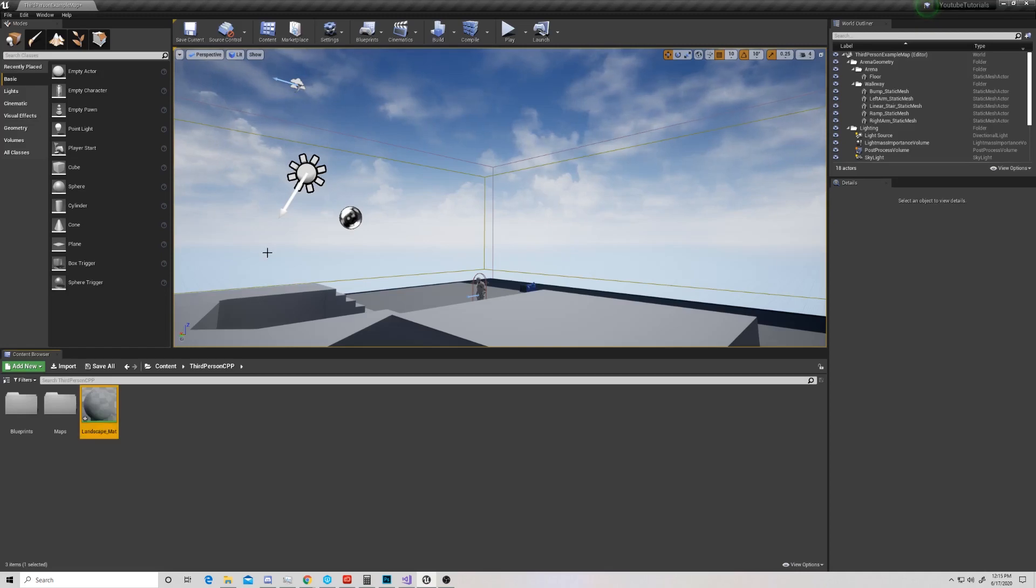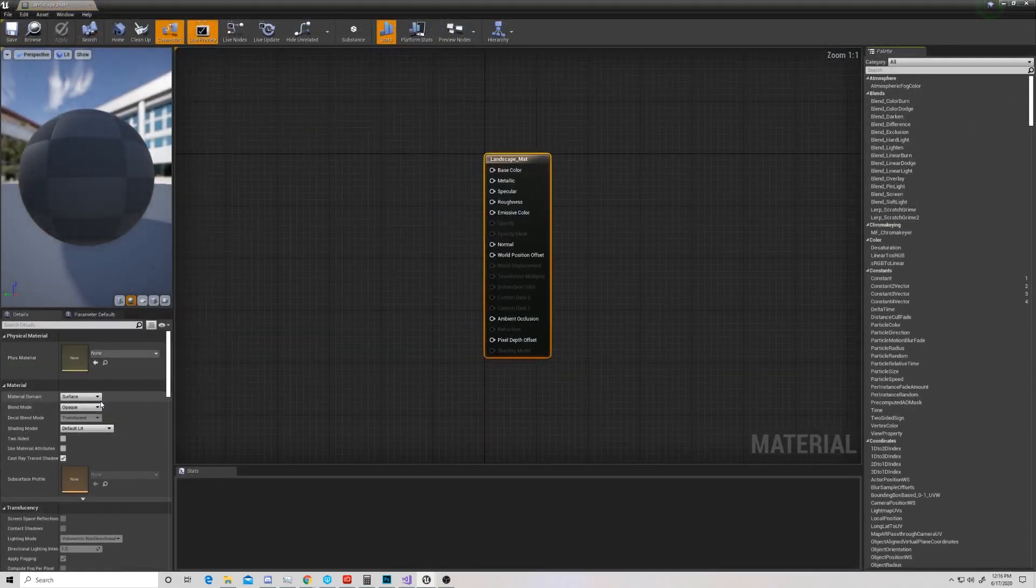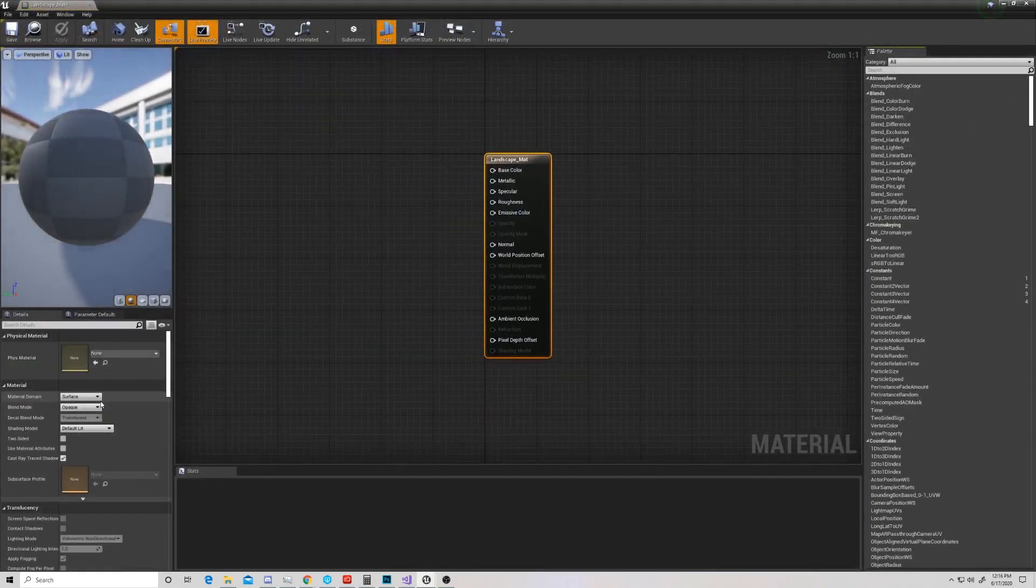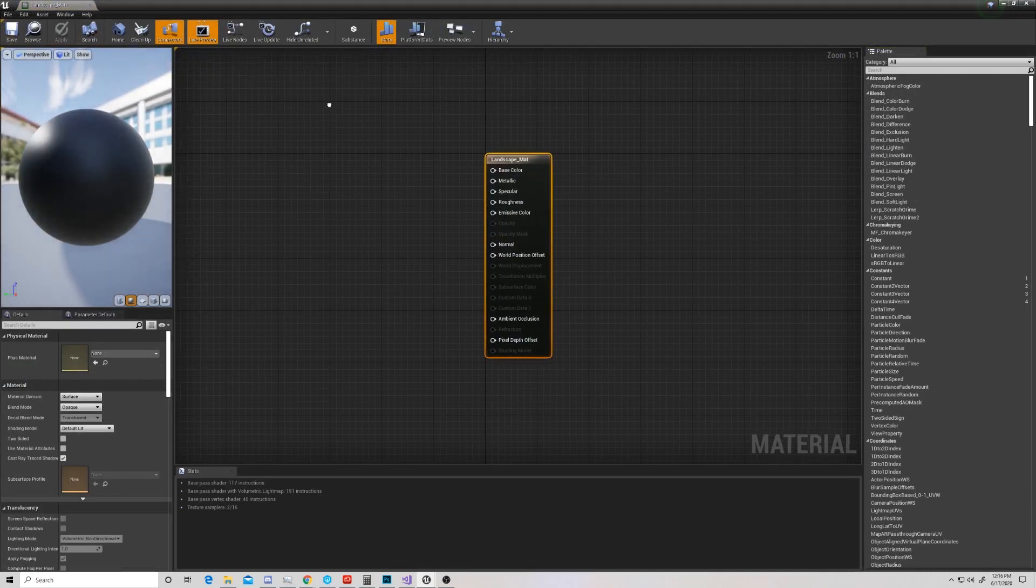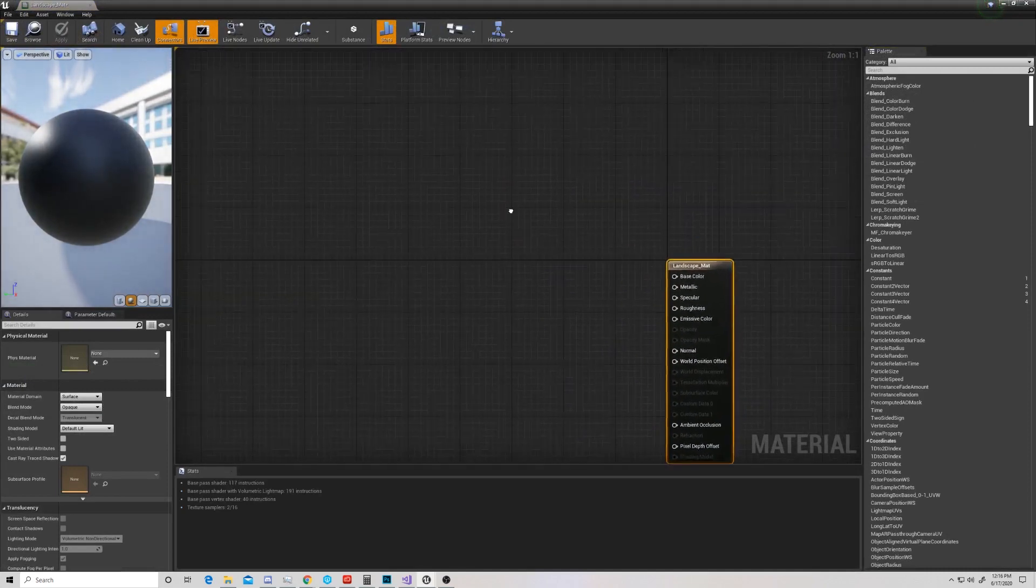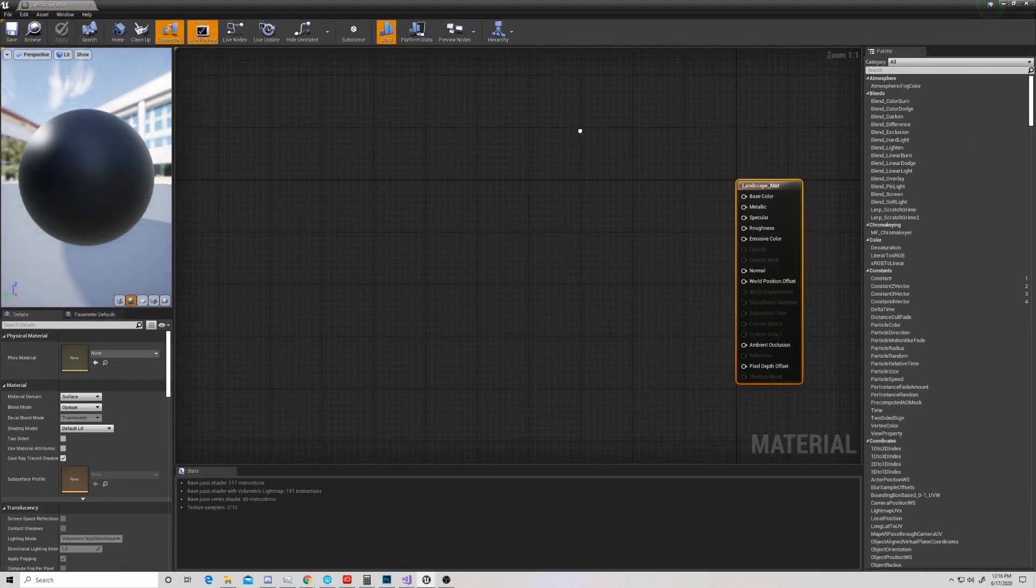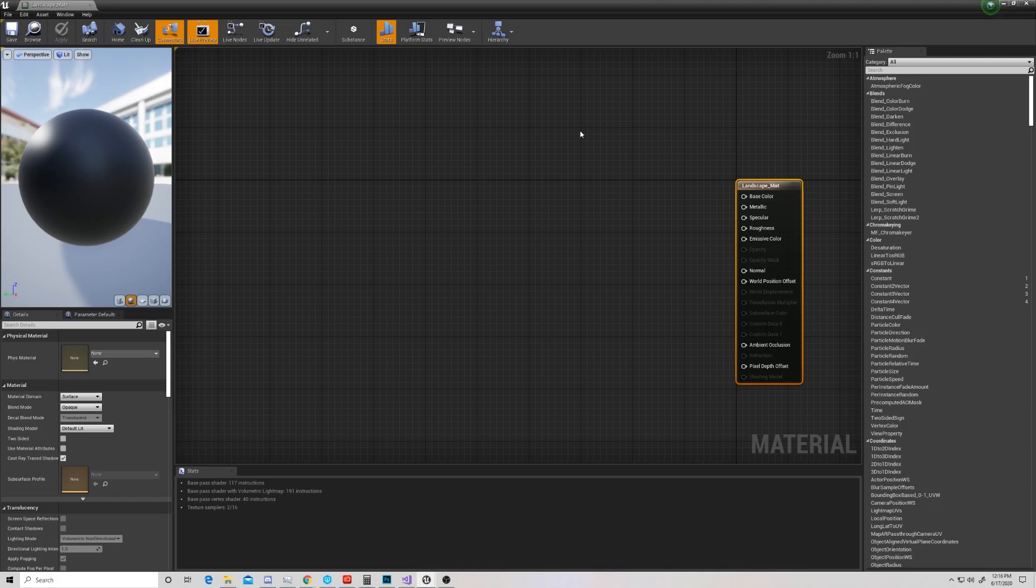So we have our Landscape Material down here, and we'll see that when we open it, we come to this basic material thing, just like any other material in Unreal. But we need to make this a material that we can use on a landscape, and specifically, we want to make this one a low poly landscape.